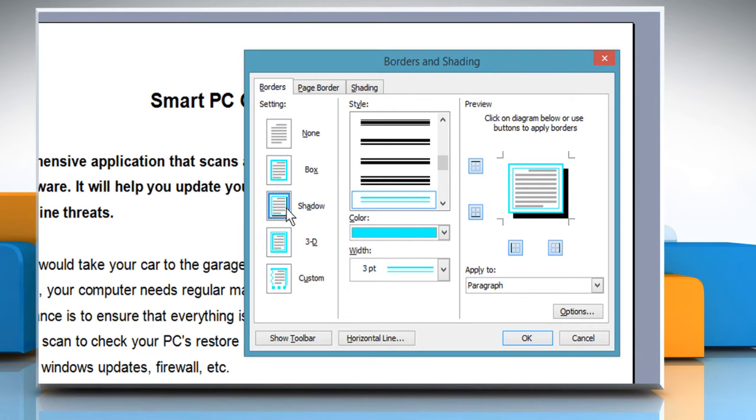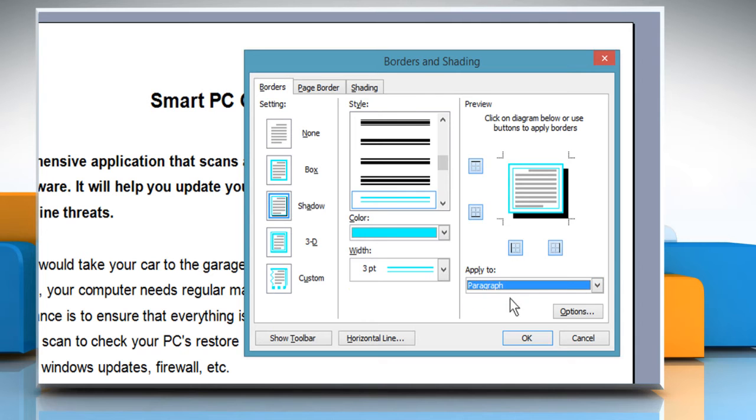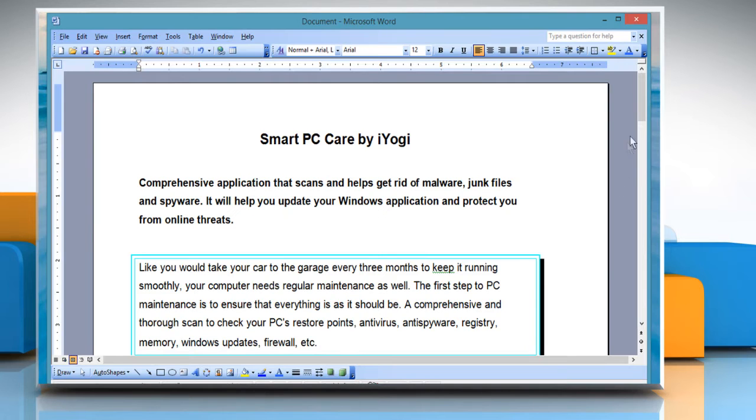If a line is selected in the Style box, the selected line type and shadow will appear around the paragraph. Make sure it applies to Paragraph and then click on the OK button.